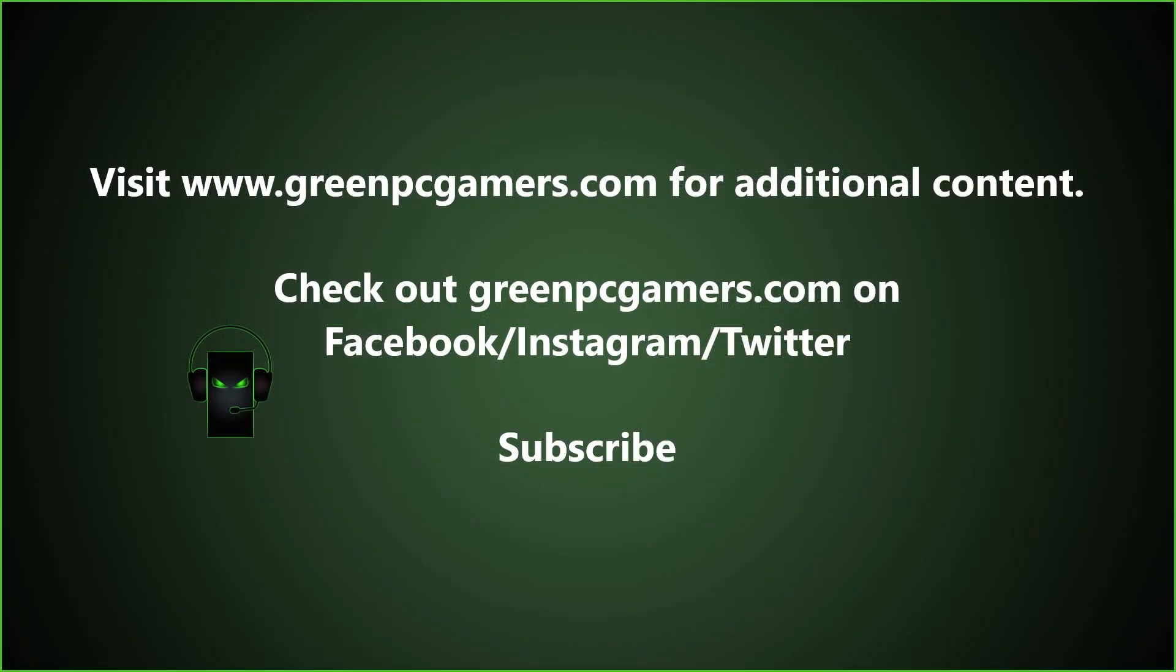If this video was helpful to you, please consider subscribing to the channel, and thank you so much for watching.